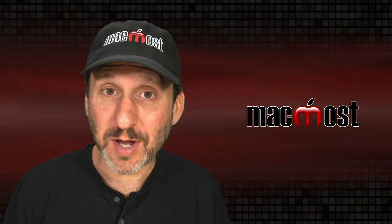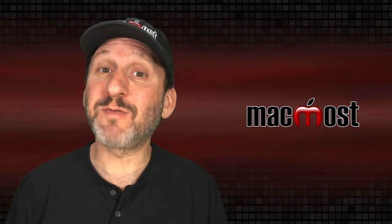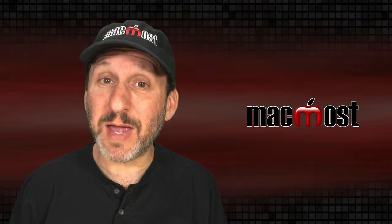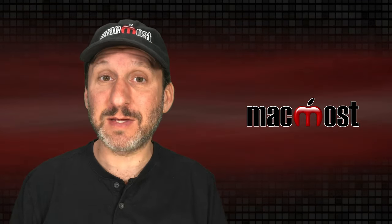Hi, this is Gary with MacMost.com. Let's look at some techniques for placing multiple images in a Pages document with the same settings.